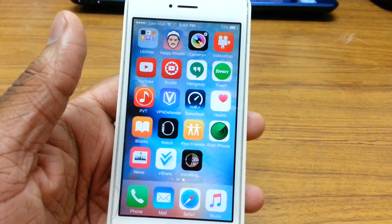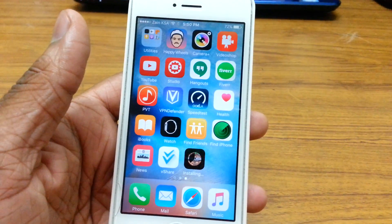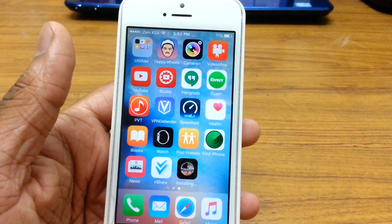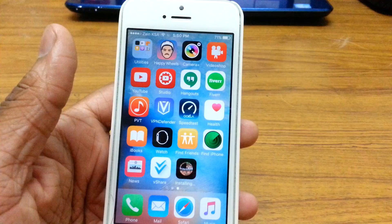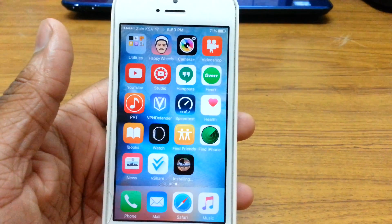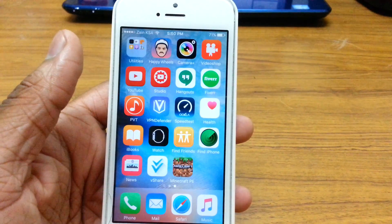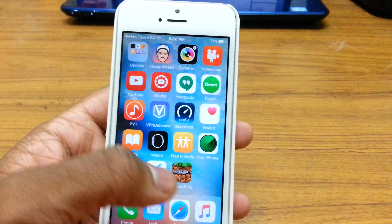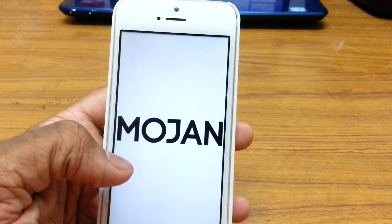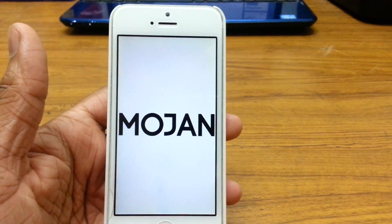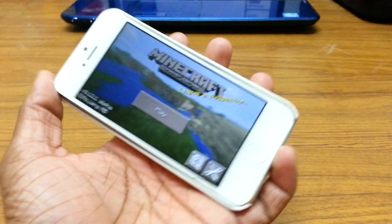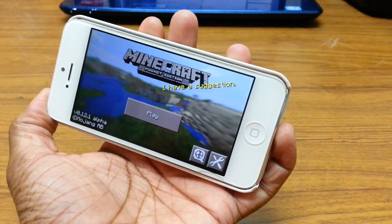It should be done now. There we go — we have Minecraft right there. Just tap on it and open it up. And we have Minecraft running right here.